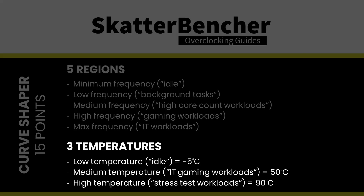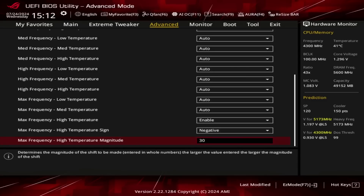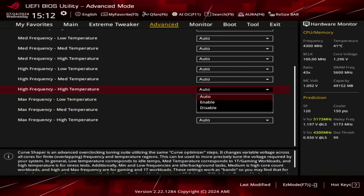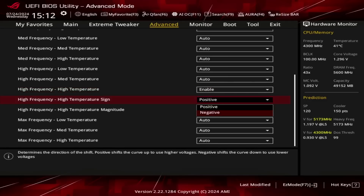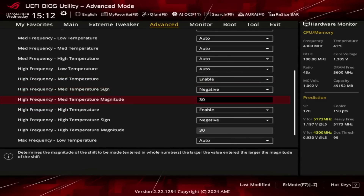The temperature points are more straightforward, defined as minus 5, 50, and 90 degrees Celsius. The theory of Curve Shaper is that you can adjust the voltage-frequency curve in more specific areas than with Curve Optimizer. For example, you could say you only want to undervolt in the high-frequency region for temperatures between 50 to 90 degrees Celsius — a common approach to increase operating frequency in gaming workloads. However, things are not that simple.